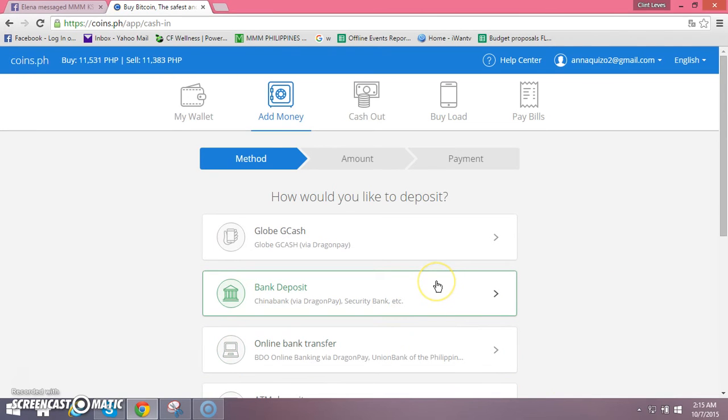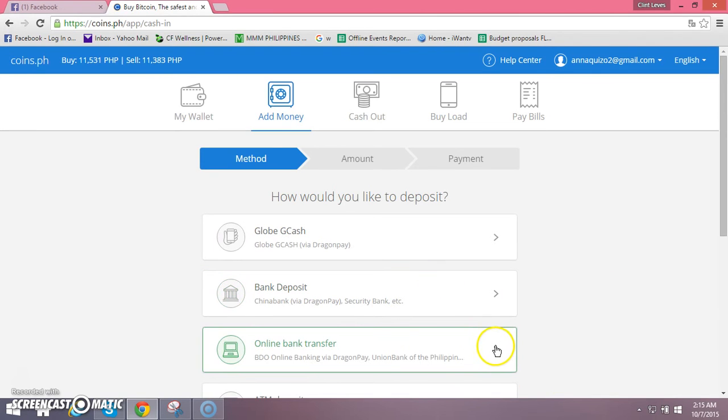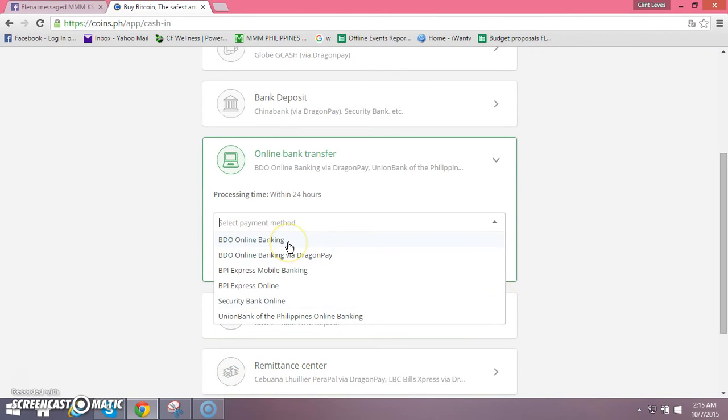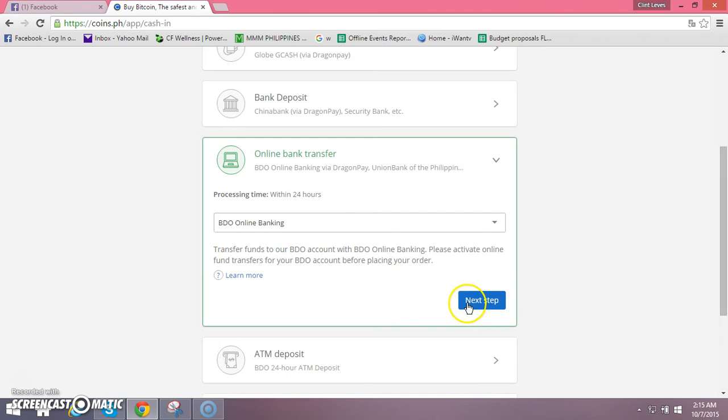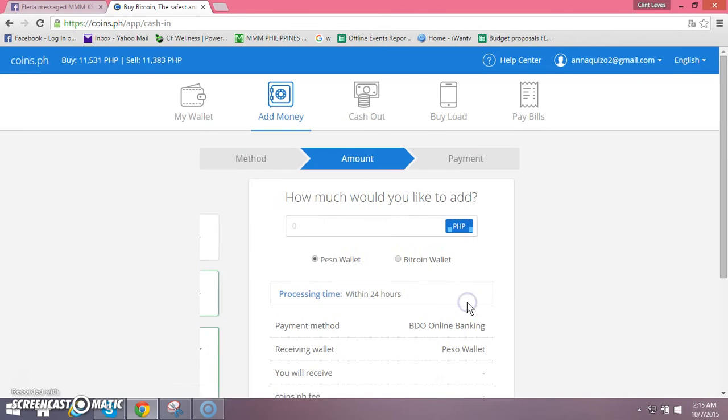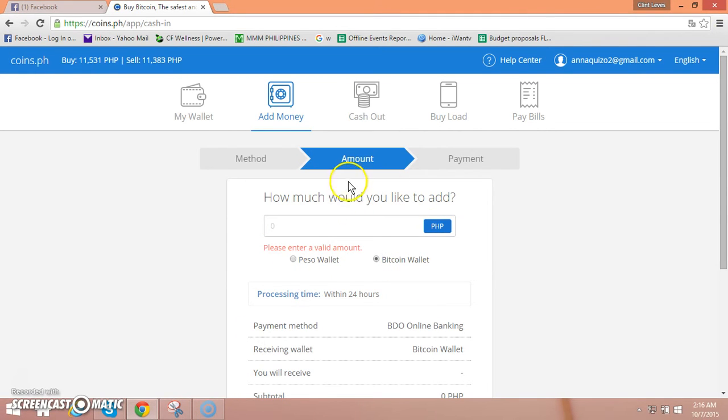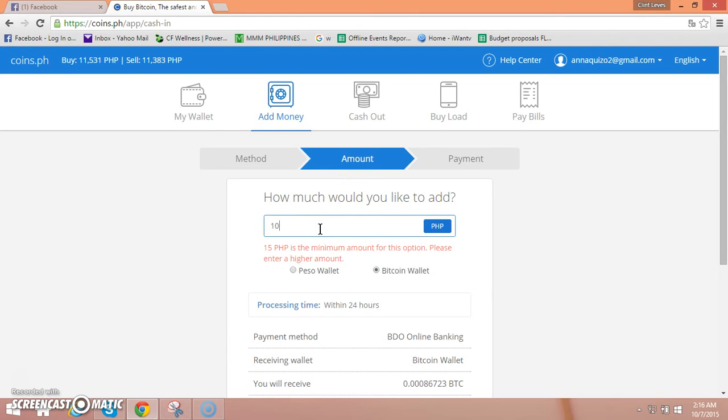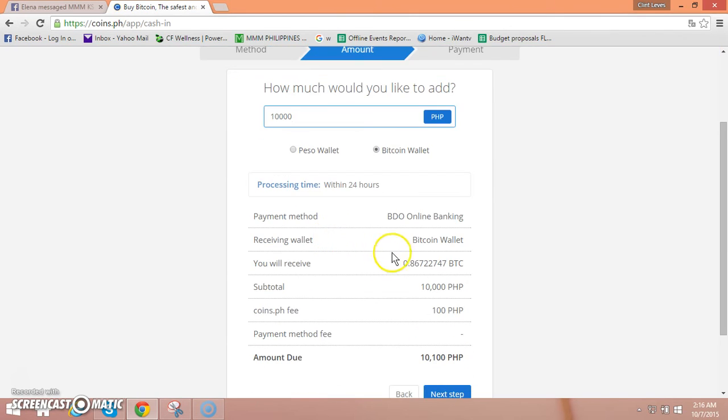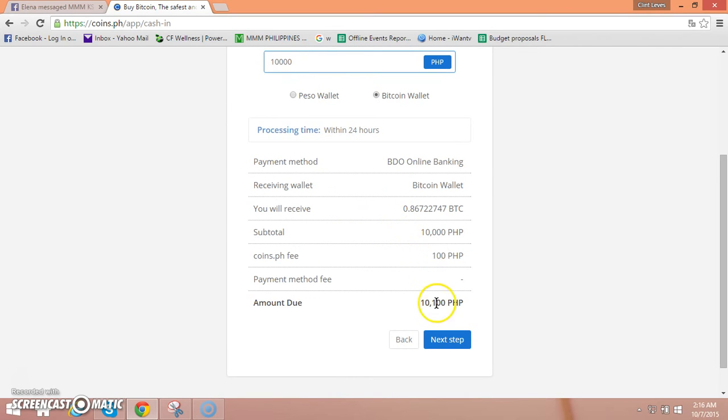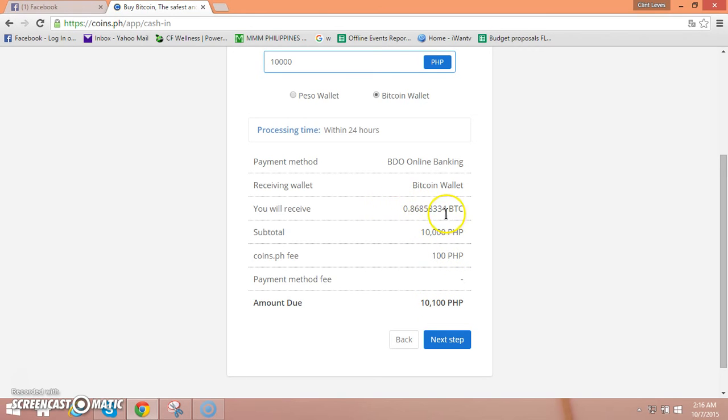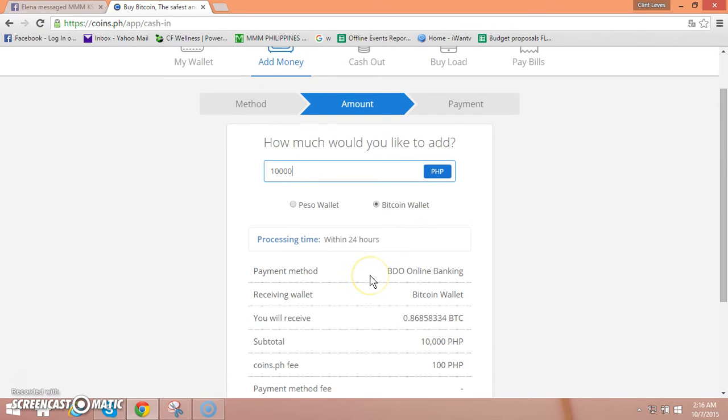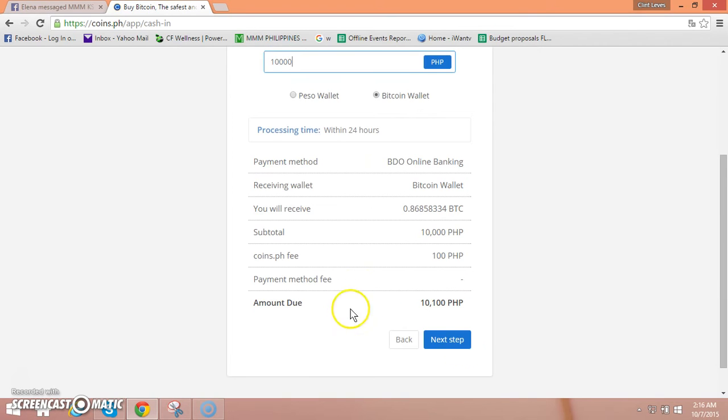So ako probably ang ginagawa ko po kadalasan is bank transfer, online bank transfer. Choose my online e-banking and then ganun lang po next step. Naka default po kasi to piso wallet, so change lang po natin Bitcoin wallet. We will going to try 10,000, like for example 10,000. Ito po yung lalabas po nyan, ito po yung charge po nyan 10,100. So ito yung Bitcoin na maaari ninyong ma-avail, depende pa rin po yan sa papasok nung pagpasa po ng video sa ating mga account. So click lang natin next steps.